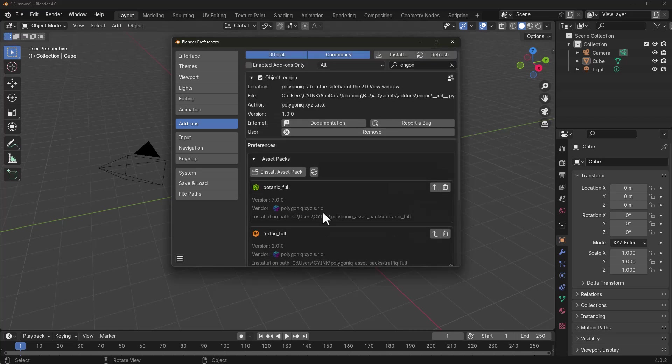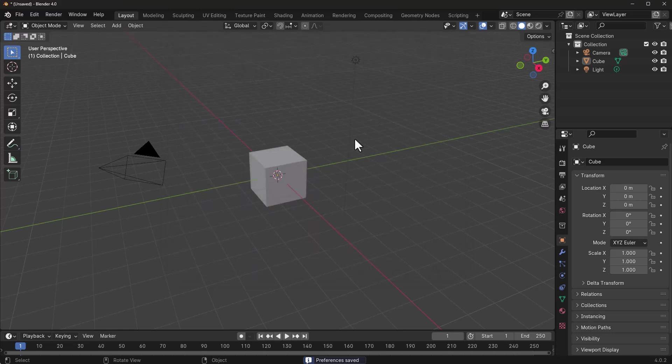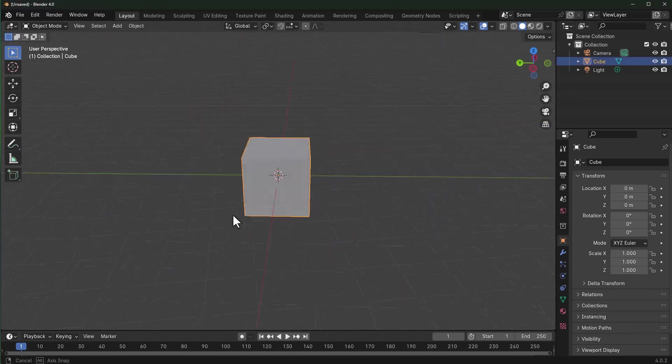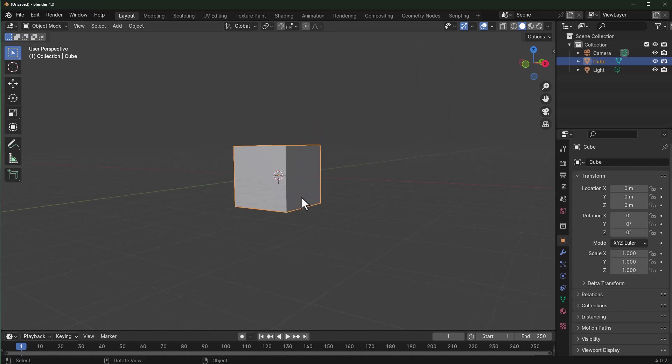All you need to do next is click on the burger menu and save your preference. With the preference window saved and closed, let's take a look at how these tools actually work.